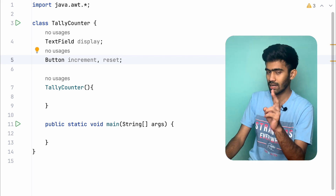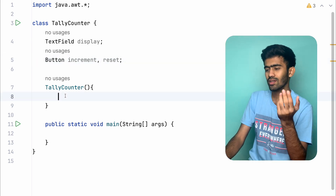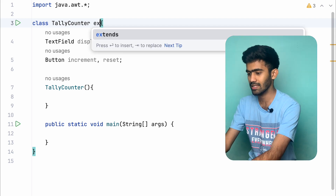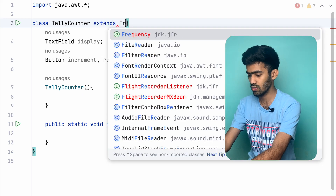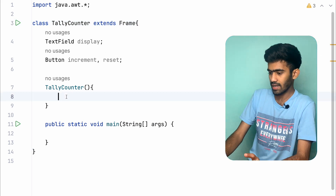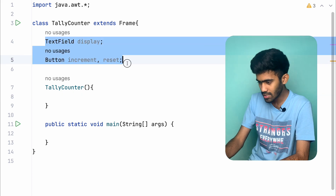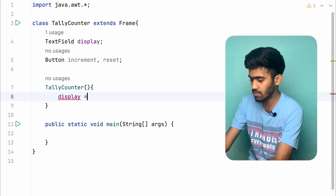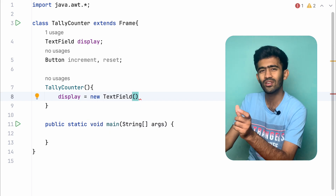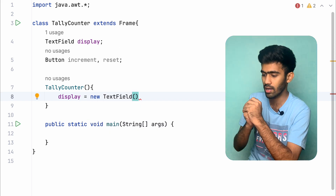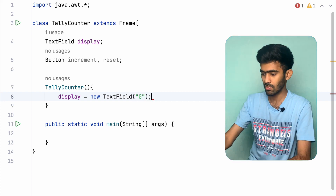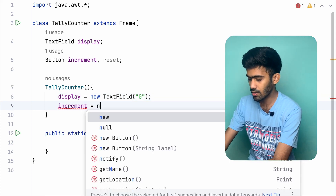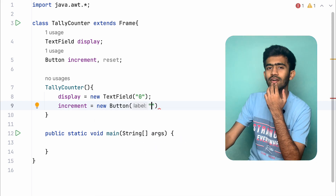So we have one text field and two buttons. For simplicity we will extend Frame. So we have a frame object created. First, display is equal to new TextField, and the default text is 0. The counter starts at 0.